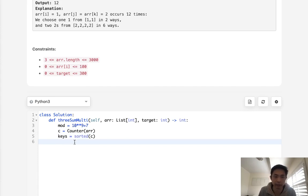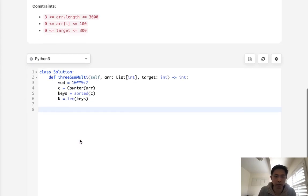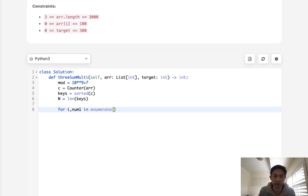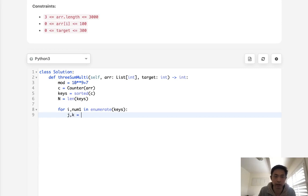Alright, so now that we have that, let's also get the N, which is going to be the length of keys. And we are going to do a typical threesome. We'll say for i, call it num1 in enumerate keys. First thing we want to do is we need our j and k. So let's get j to also equal i, and k is going to be equal to n minus 1.